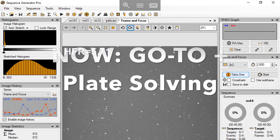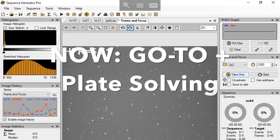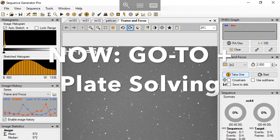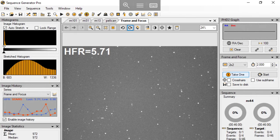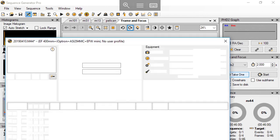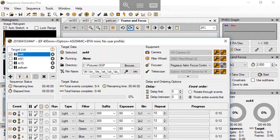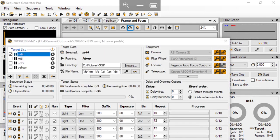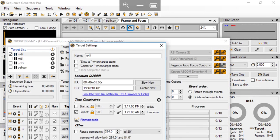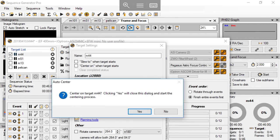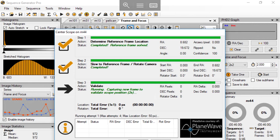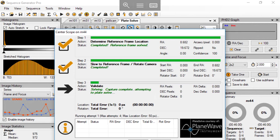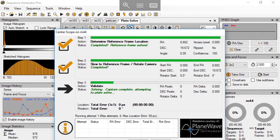I'm using Sequence Generator Pro here, and today's target is M44. I have entered the coordinates already. I only need to hit on the center on, and then it goes. First, it will slew to the target according to the coordinates. That's the go-to function. And then it will take a picture at what it is pointing at.